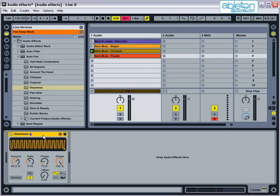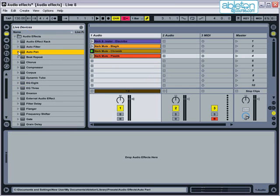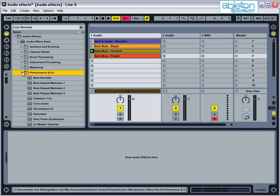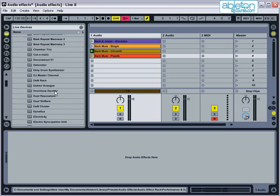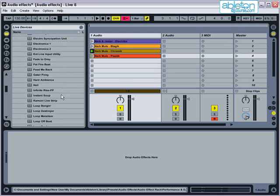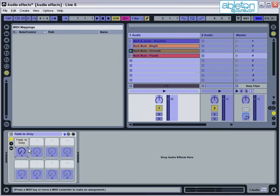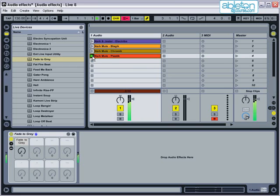A good place to look for effects to use with your set is the Audio Effects Rack, Performance and DJ section. There are many DJ-friendly effects found here, such as a really useful one called Fade to Grey. This effect is just great if you want to fade a track out of the mix without having to beatmatch it. Turn the effect up slowly, and then you can trigger a new clip to come in over the top of it.